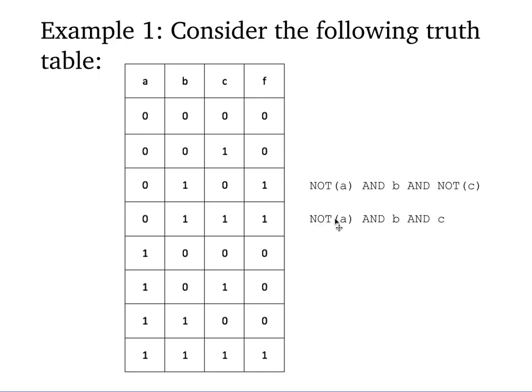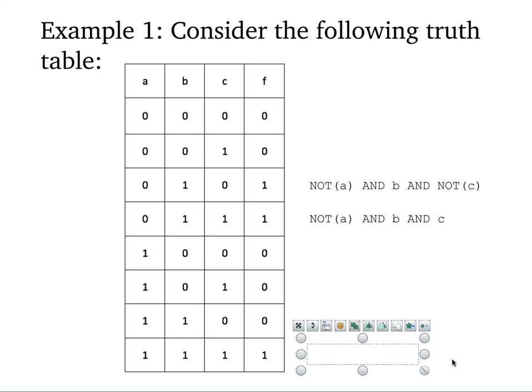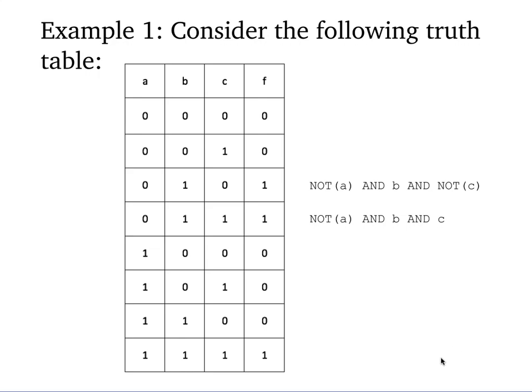And so this condition, or this expression is true only when a is 0, b is 1, and c is 1. And then lastly, the only other row that produces a 1 is a, and b, and c when they're all three 1 or true. And so a, and b, and c is true.